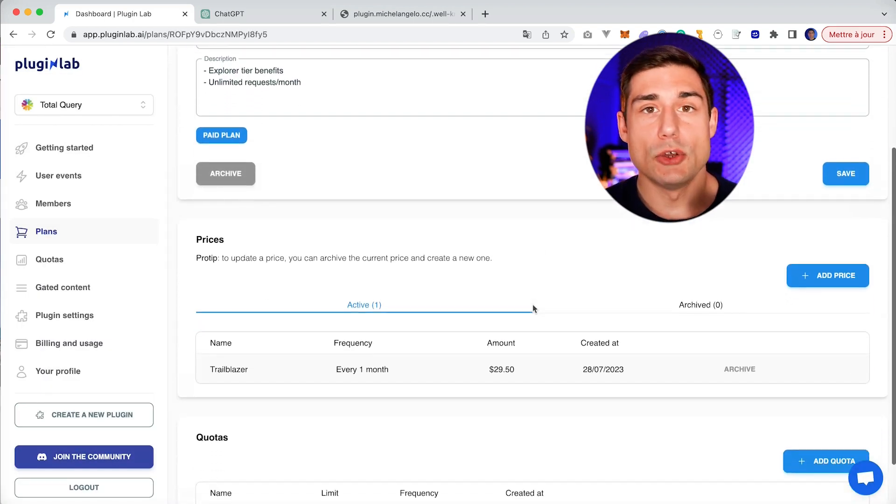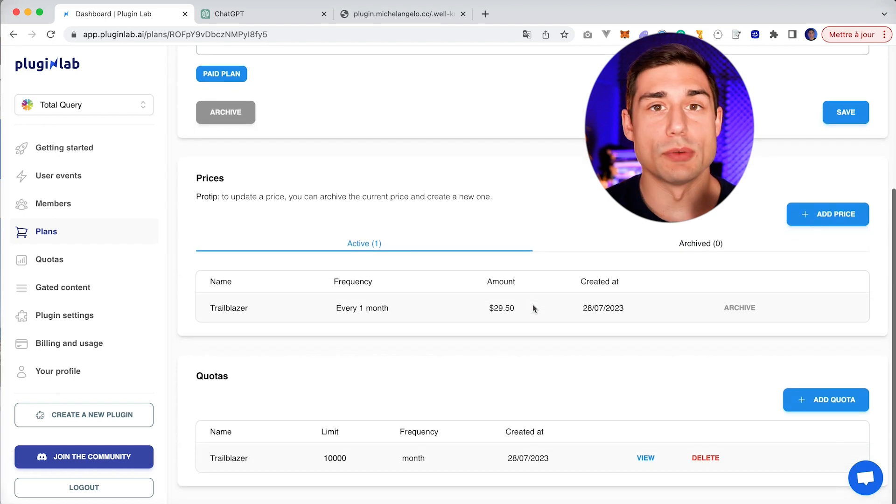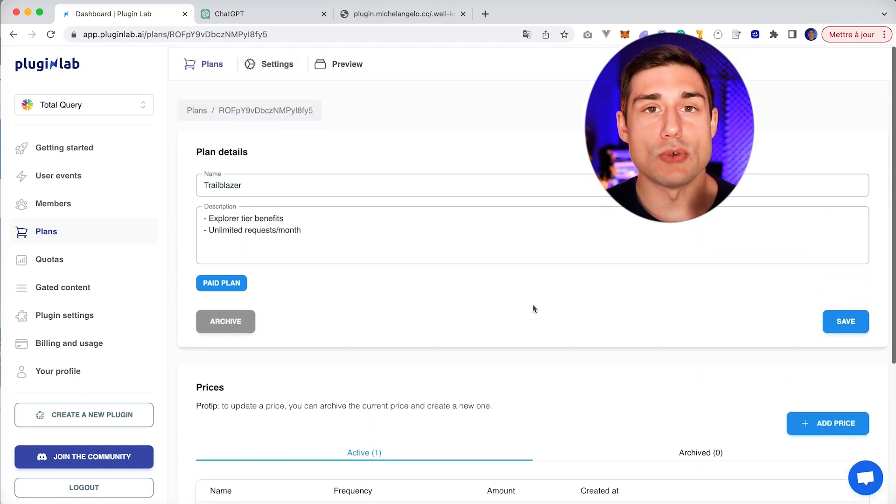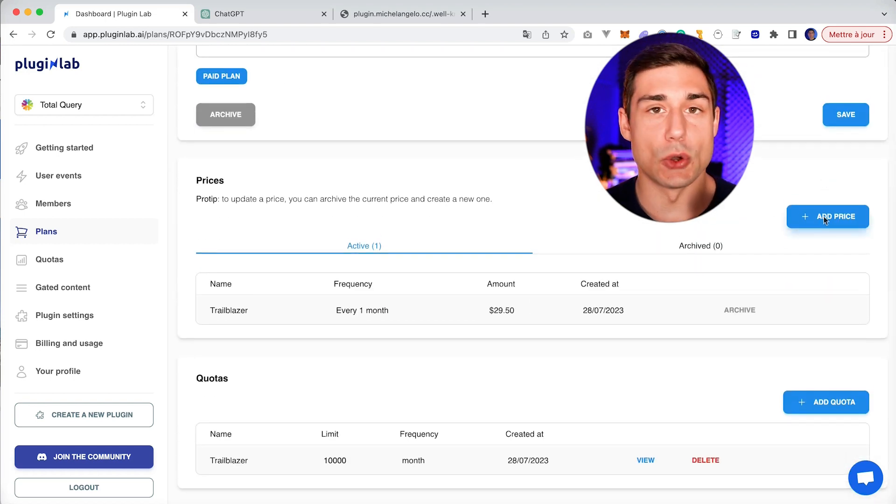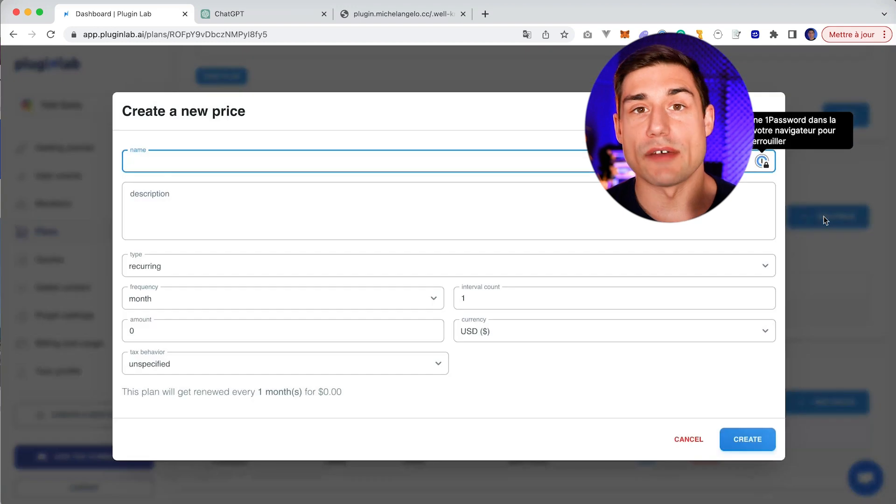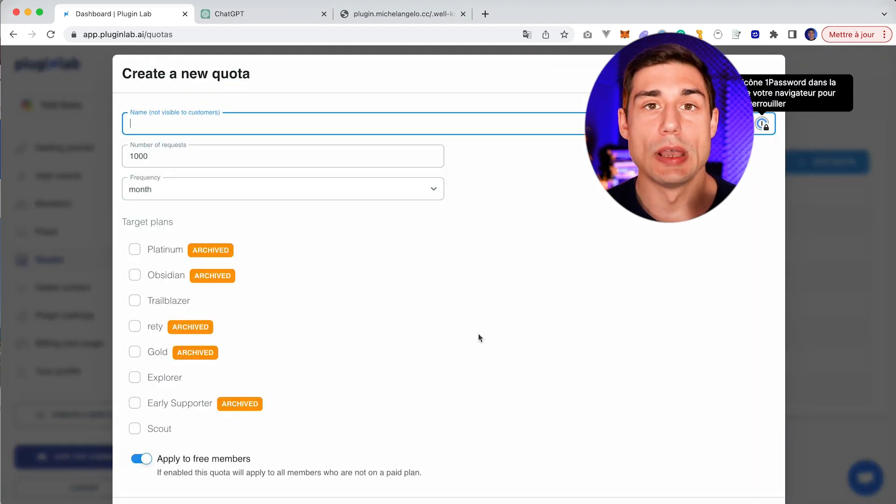Once you configure your branding, you'll be able to connect your Stripe account and create products and attach prices. Then you'll have two ways to monetize your plugin: you'll be able to add quotas or gated content.